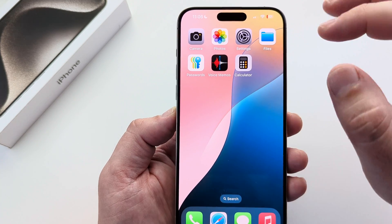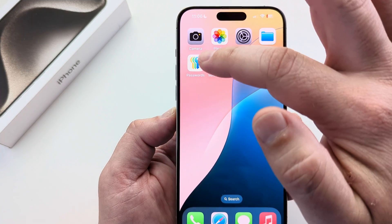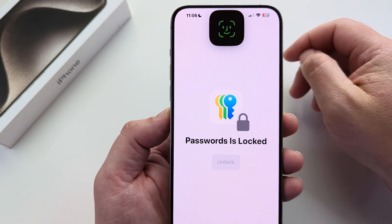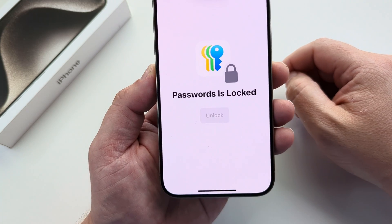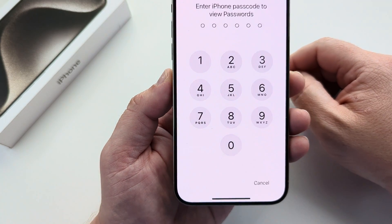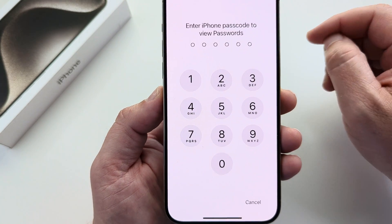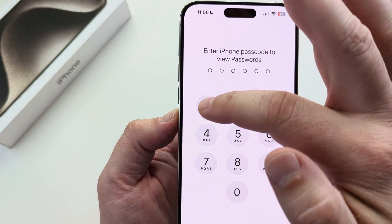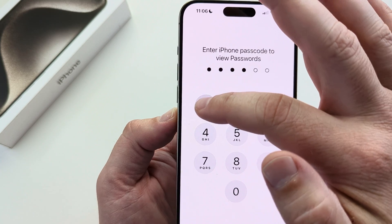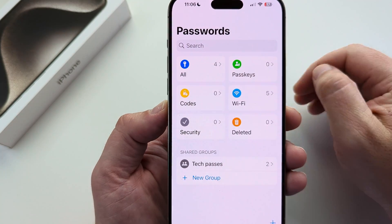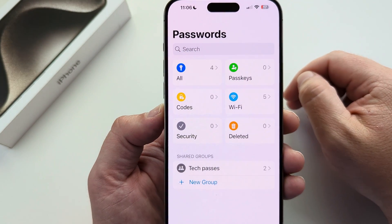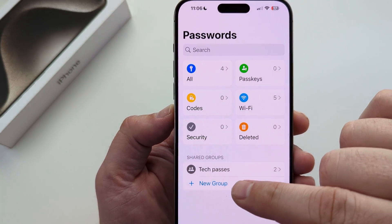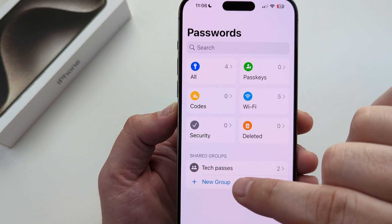The first thing you want to do is open the Passwords app on your iPhone. It's going to check for Face ID, and if you do not have Face ID then you will need to use your Apple ID password. Once you open the app you will then see an option for new group towards the bottom.